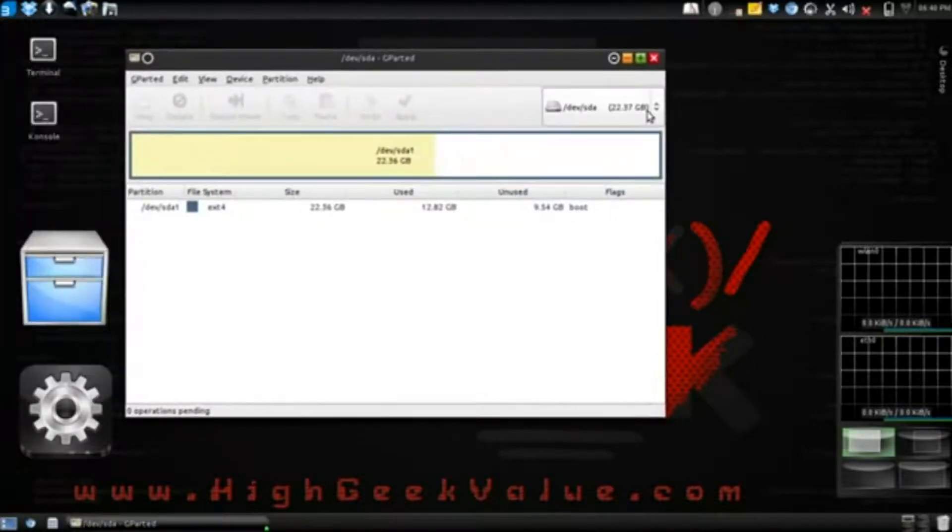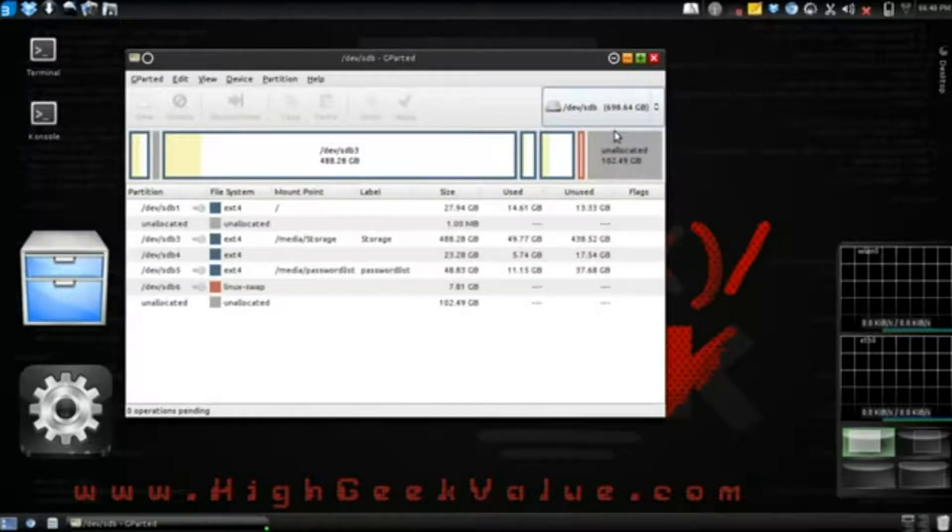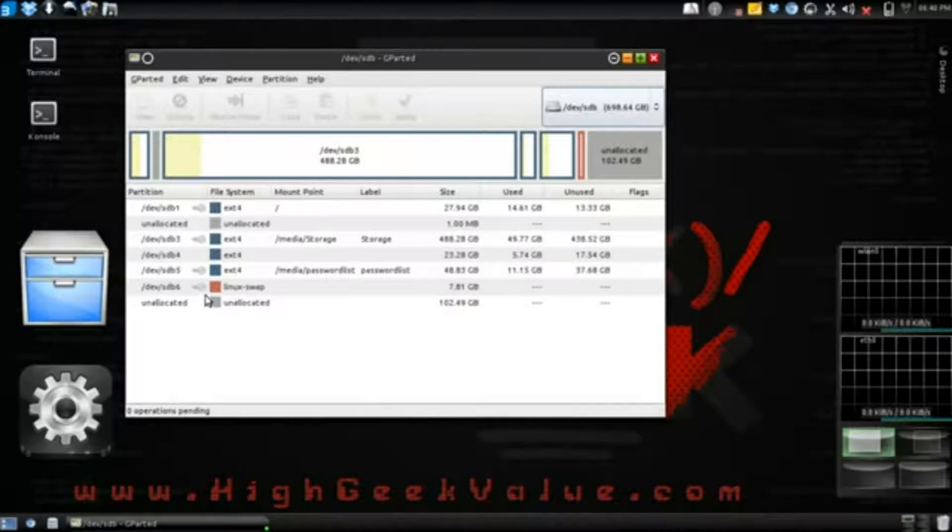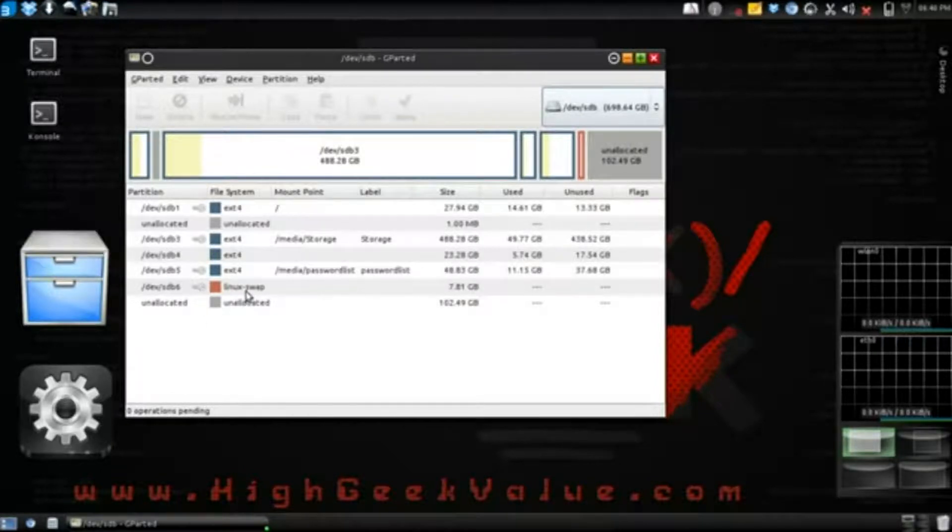We're gonna navigate to our swap partition here. It says Linux swap. You see there is a key there, so you don't have the option to resize.